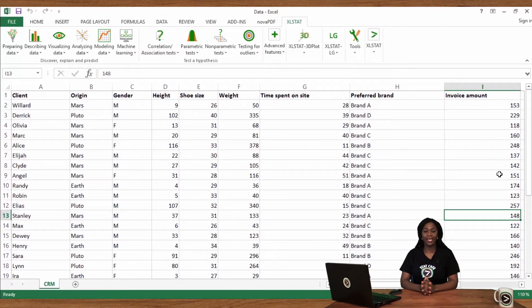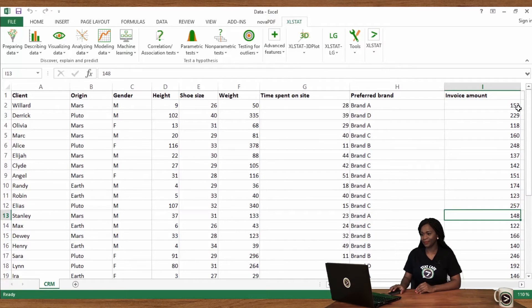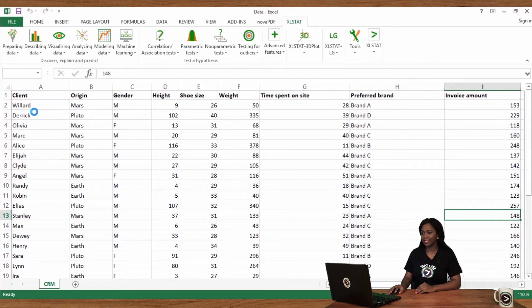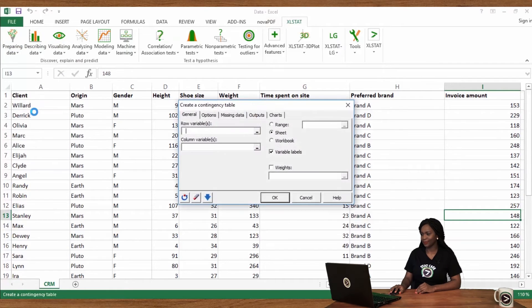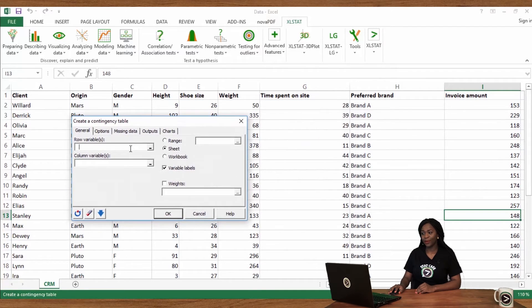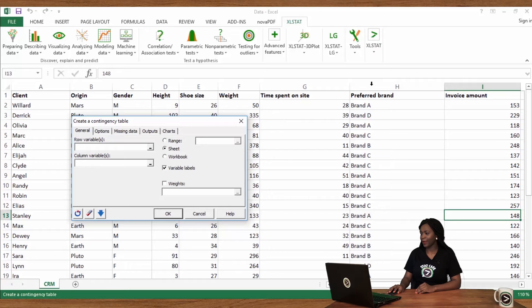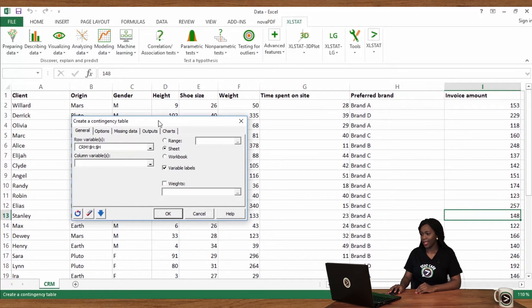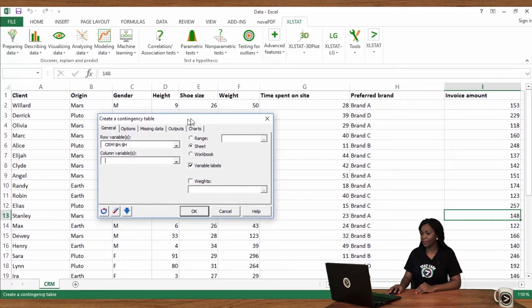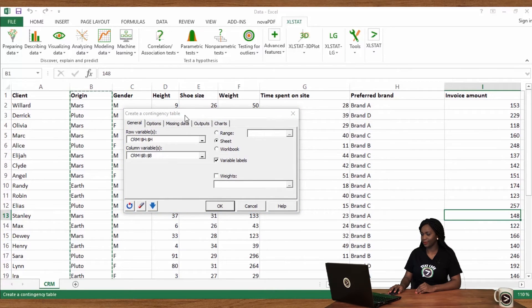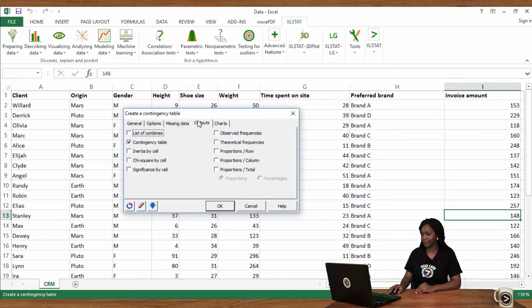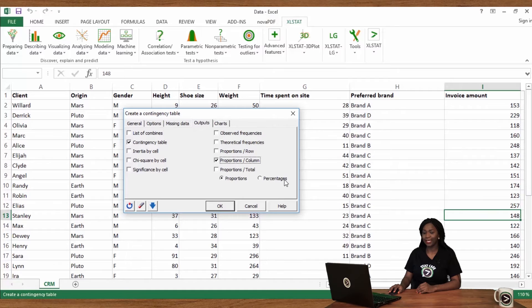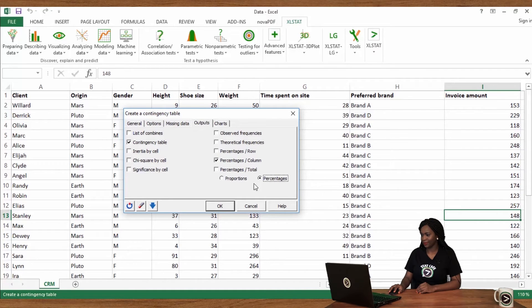How to create a crosstab in Excel stat? Go to preparing data and click on create a contingency table. In the row variables field, select the preferred brand column. In the column variables field, select the geographic origin. In the outputs tab, activate proportions per column and select percentages. Then click on OK.